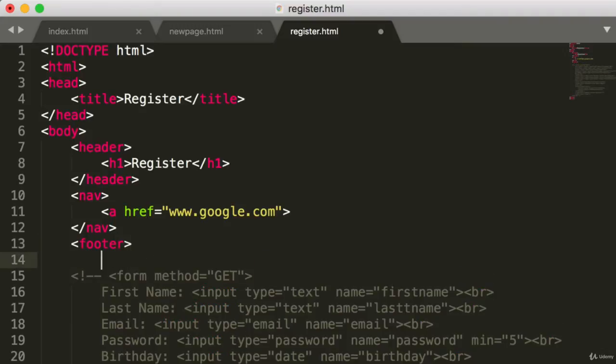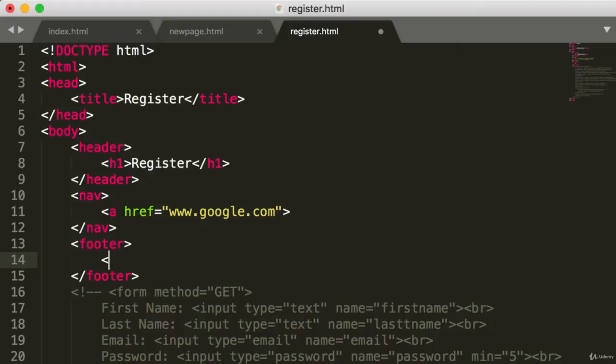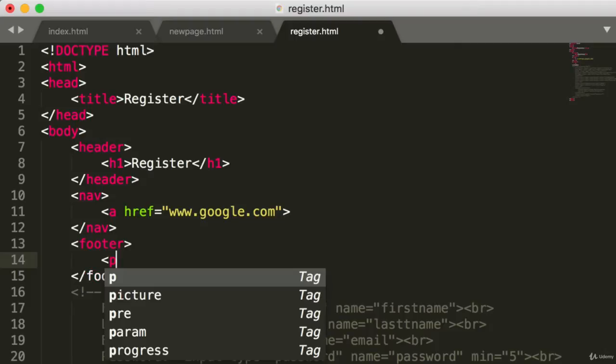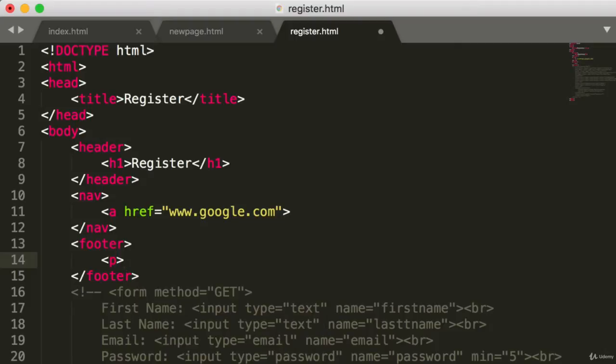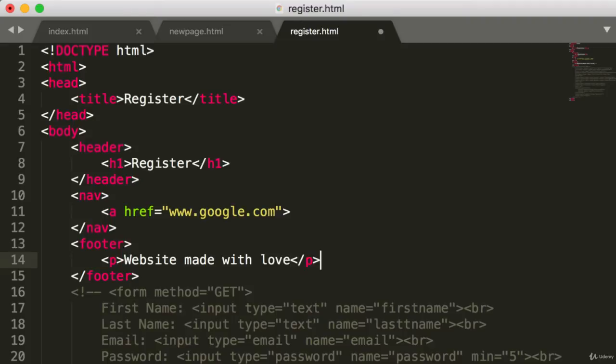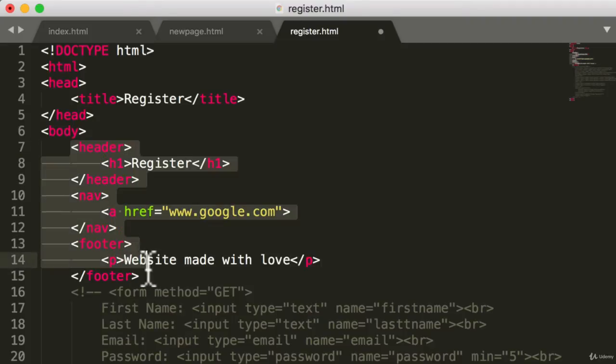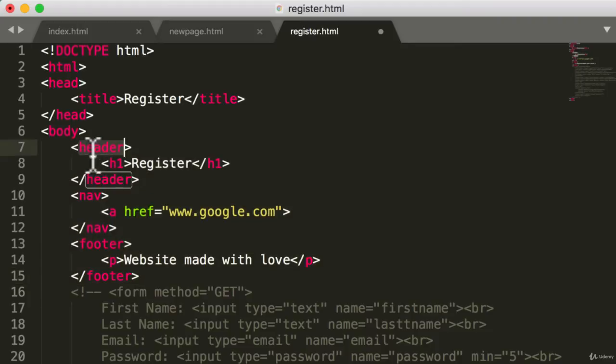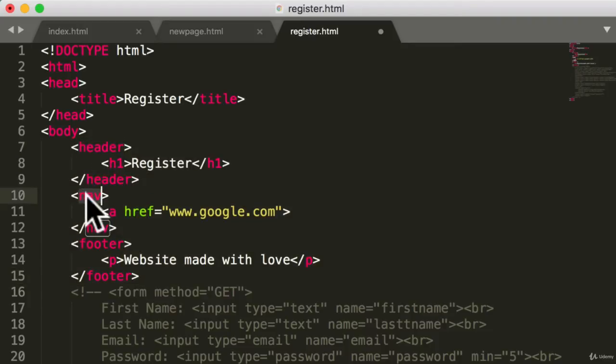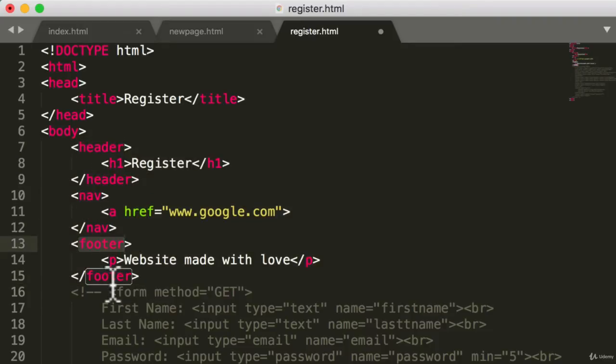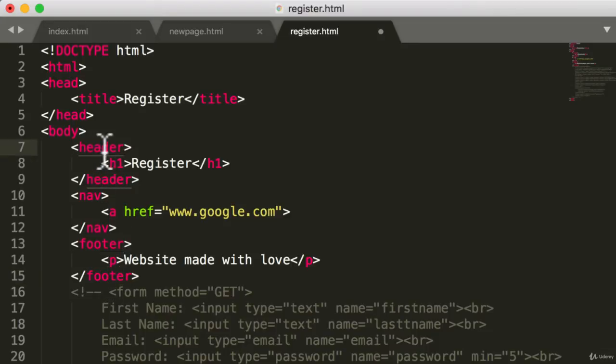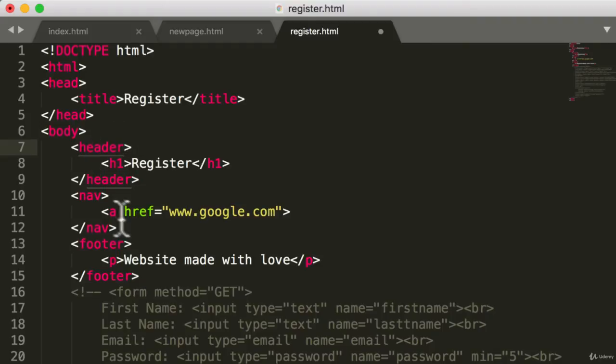And finally, we have a footer. So within the footer, we can add something like websites made with love. And you can see over here that this, even to a machine, if it understands what header means and nav means and footer means, gives a lot more meaning to the web page. And they'll have a better idea of how the website is structured and where it should rank in their Google search results.